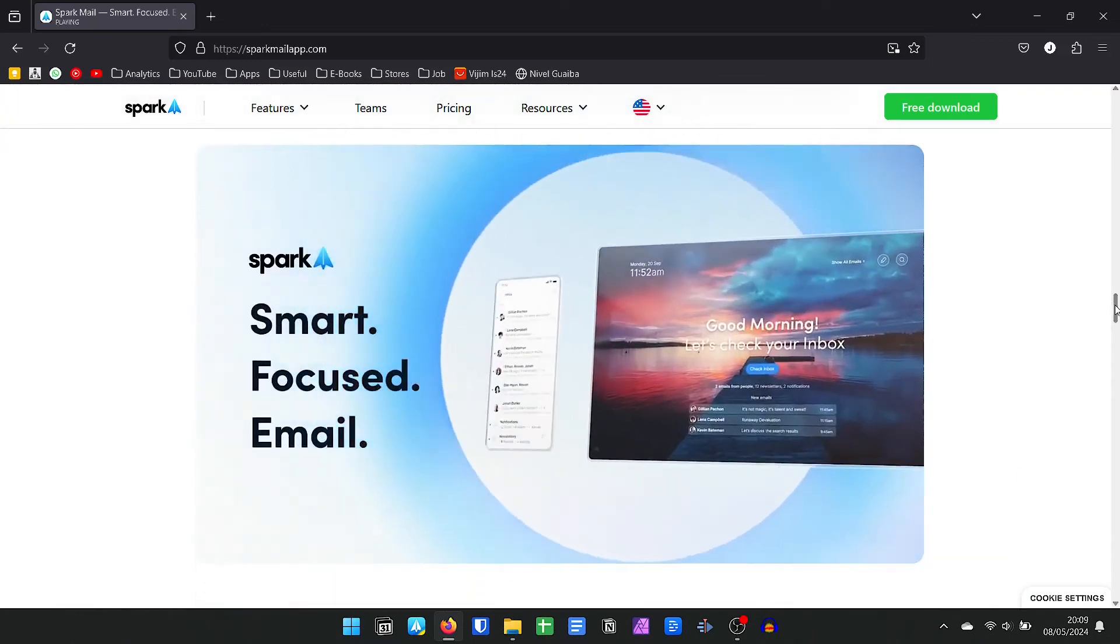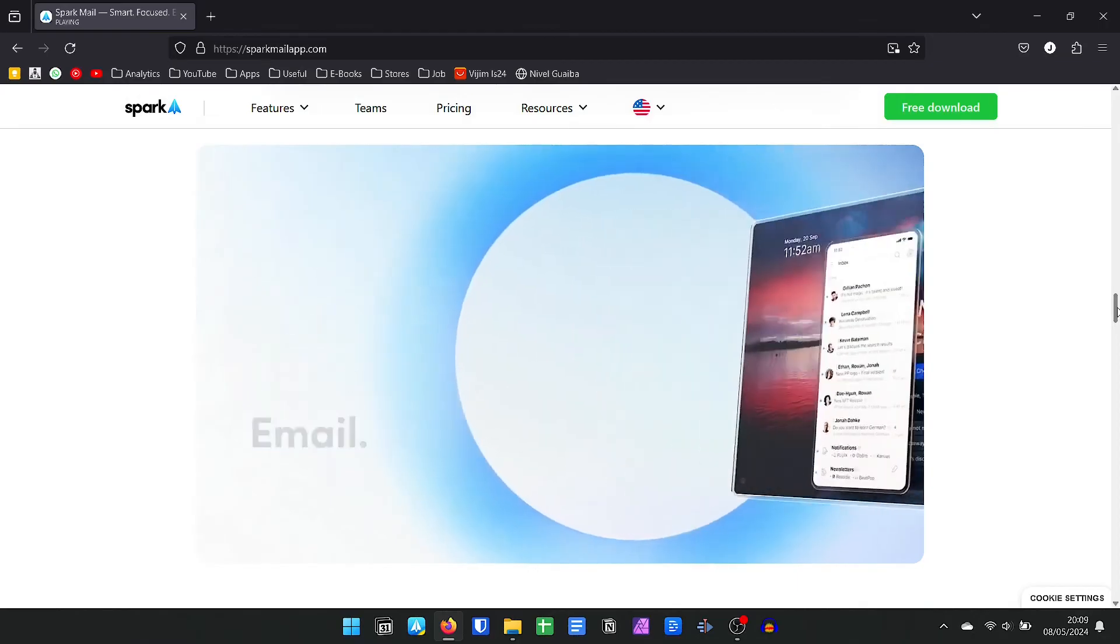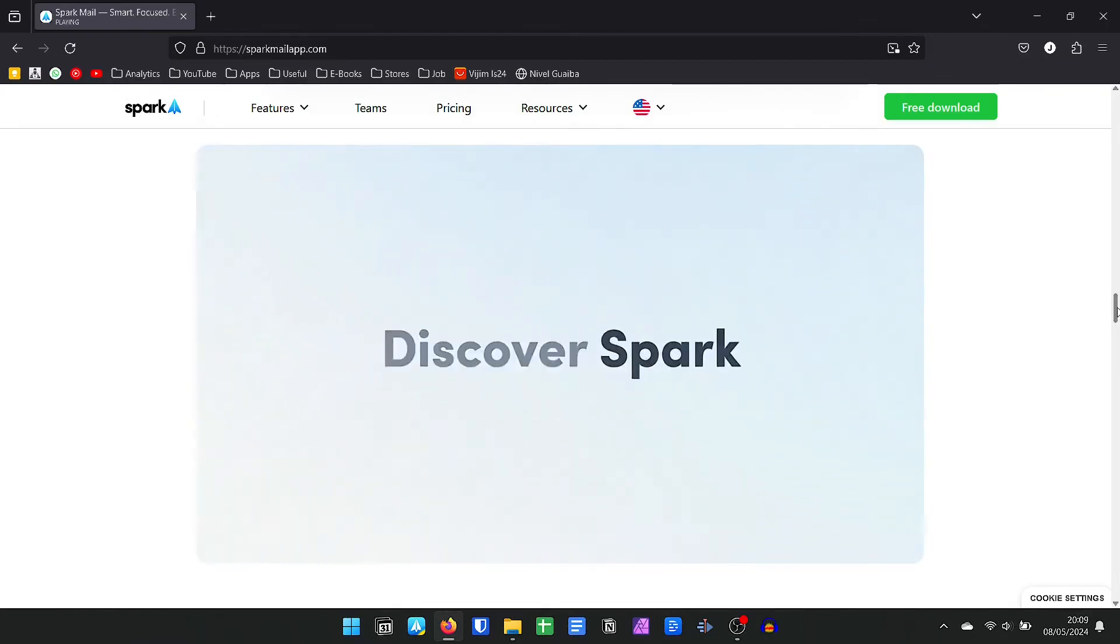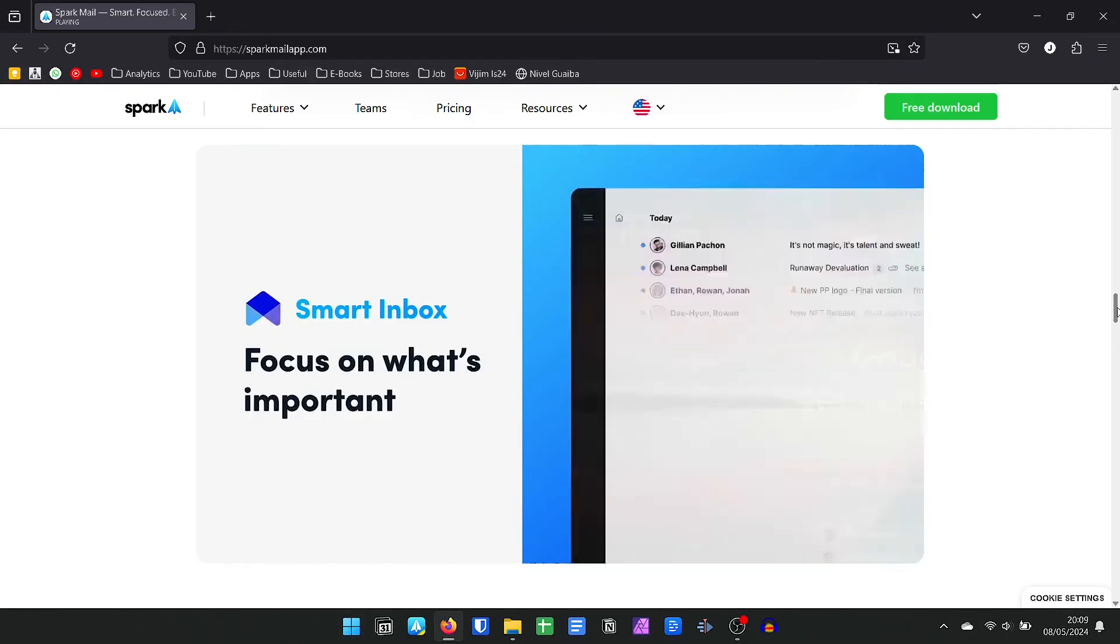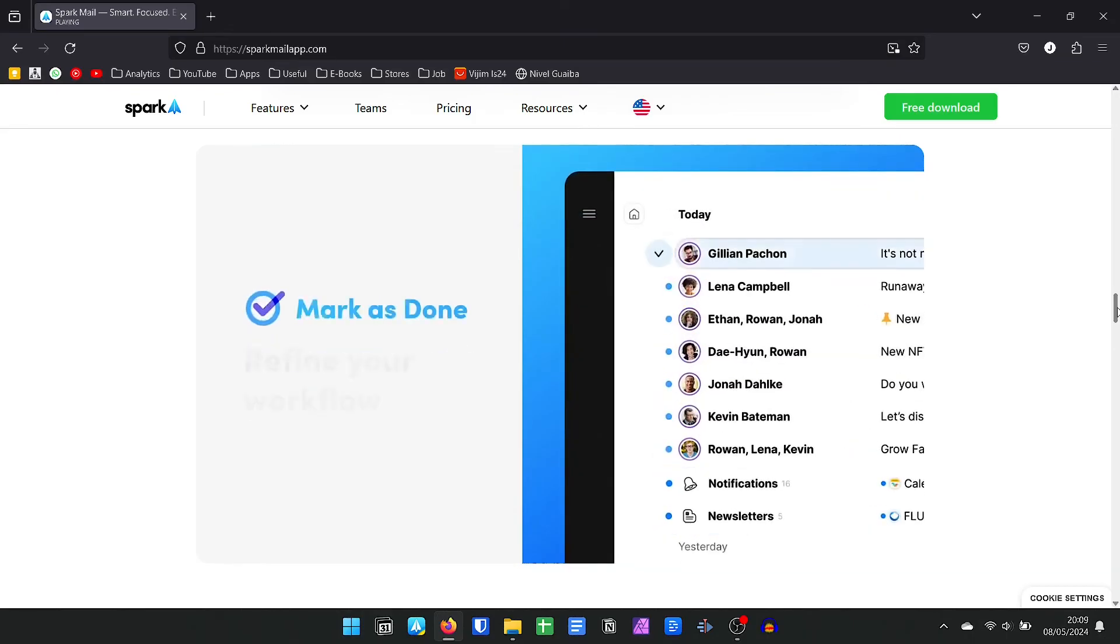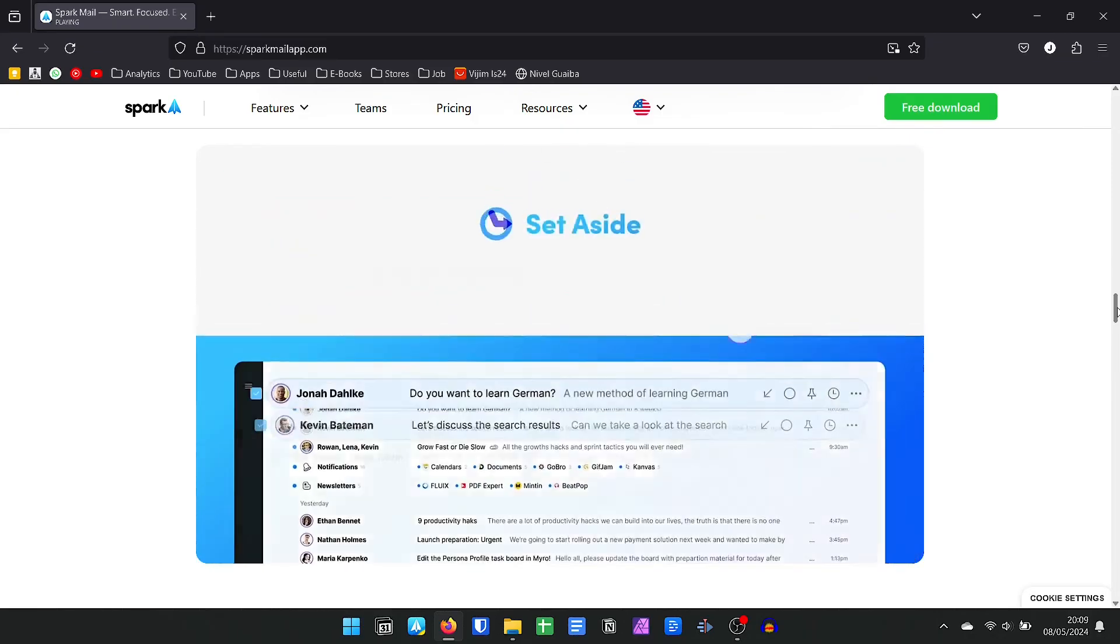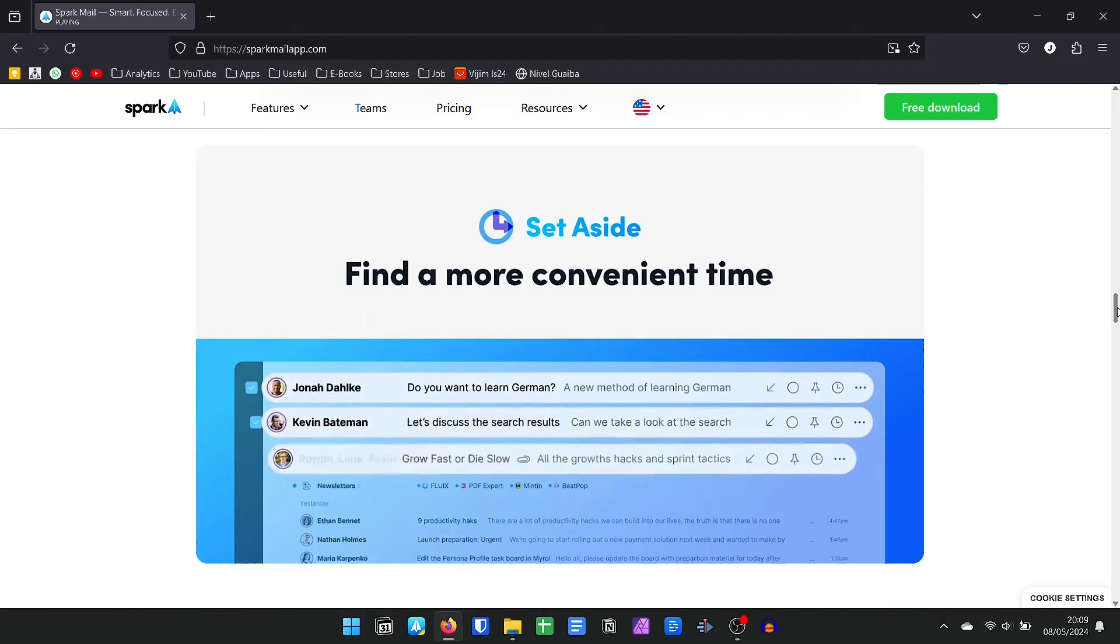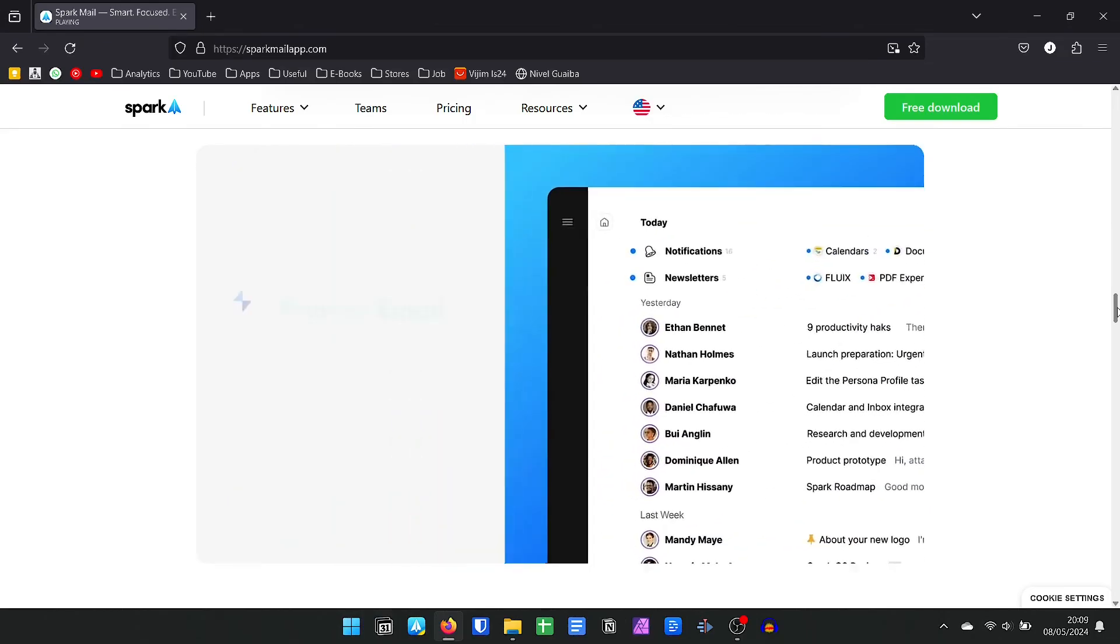Spark has applications for Windows, Mac, and iPhone of great quality. If you want more, in the premium version that costs $4.99 per month, you have artificial intelligence to help create and summarize emails. It has templates also created by AI, in addition to a series of other features.